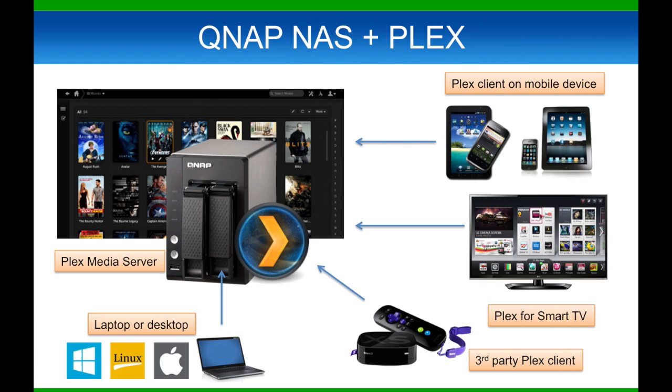With the QNAP NAS, once Plex is installed, it will then index all of your digital files on your NAS and directly stream it off to the Plex client, such as your phone, tablets, and smart TVs.